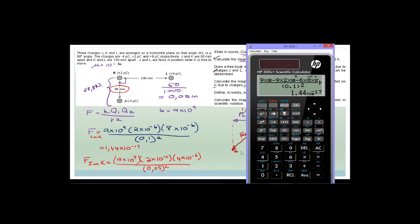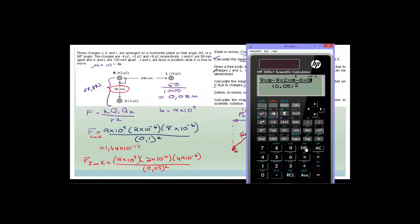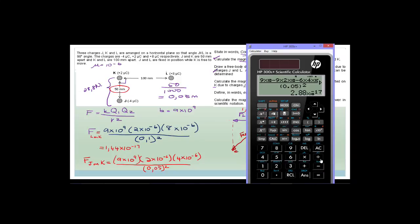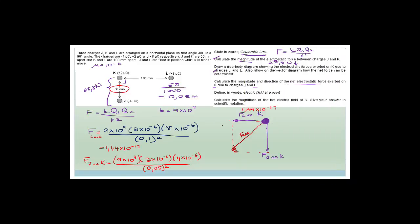Putting that into the calculator — changing 0.1 to 0.05, and changing 8 to 4 × 10⁻⁶ — we get 2.88 × 10⁻¹⁷. So the force of J on K is 2.88 × 10⁻¹⁷ N. Now we just need to find the resultant using Pythagoras, and then find the angle for the direction.